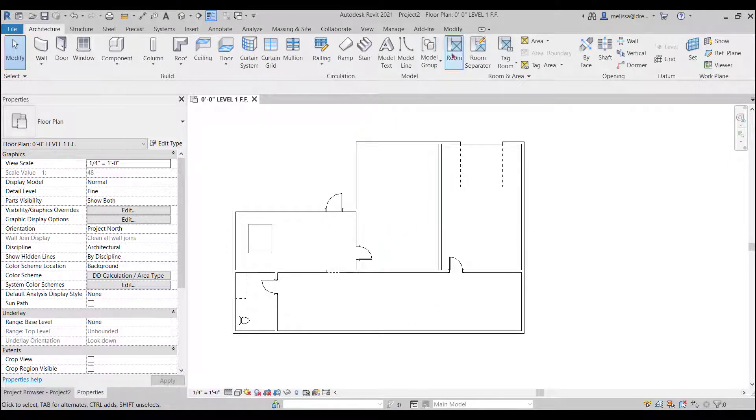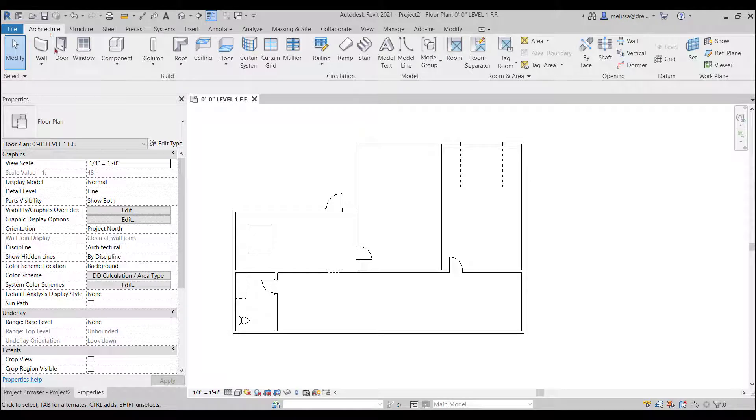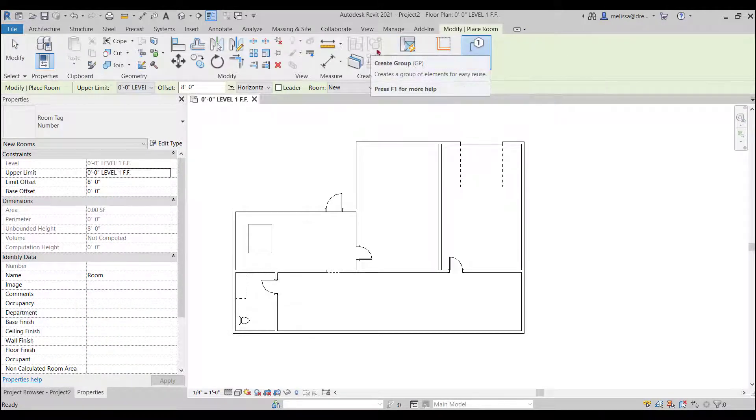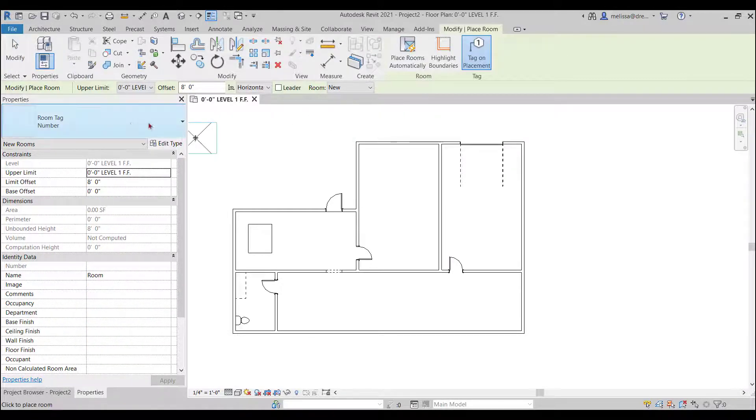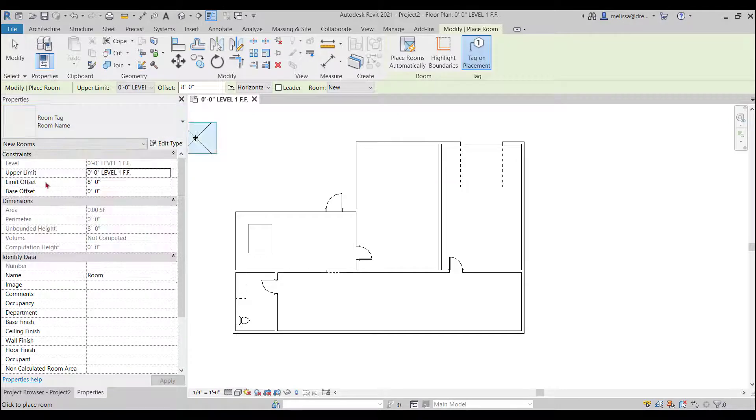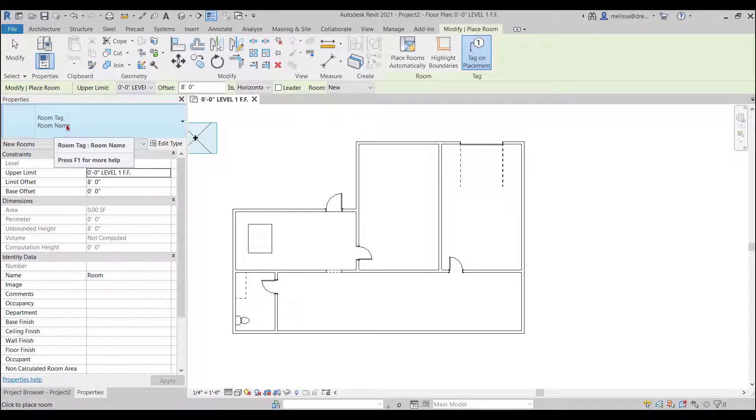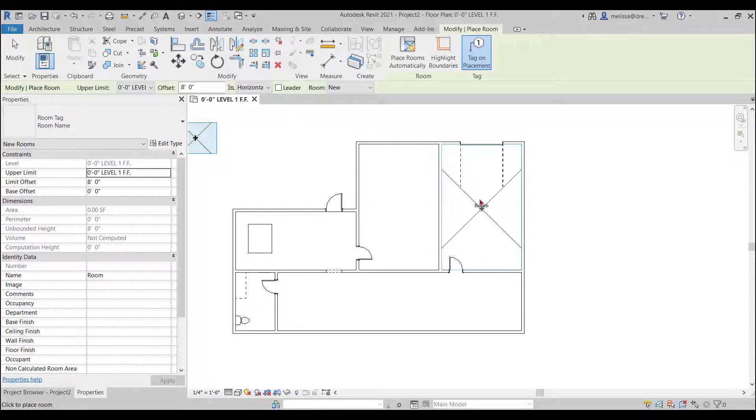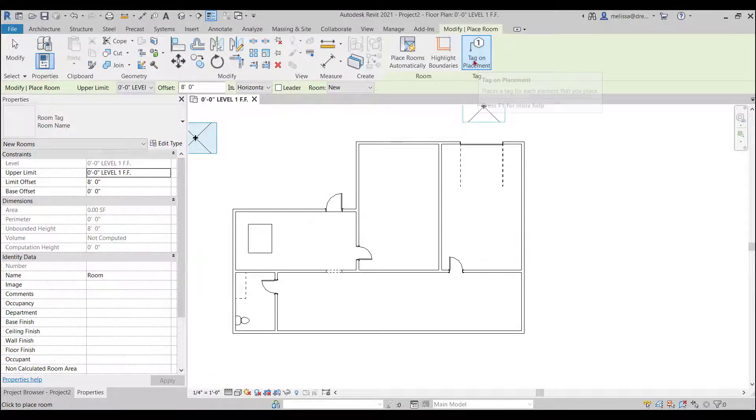Last thing I want to do to just complete this is I'll place some room names so under the architecture tab under room activate the room command. I just changed I want to see my room name it was on room number.